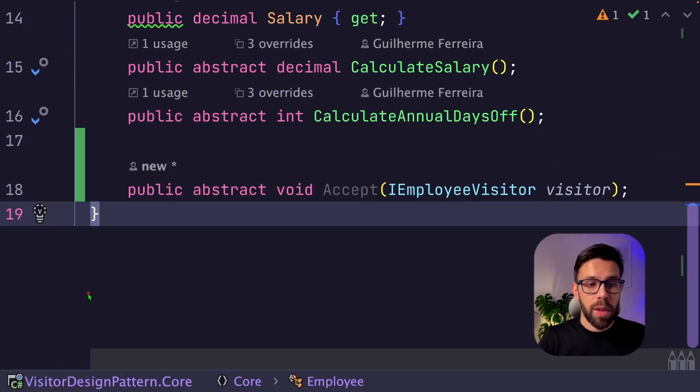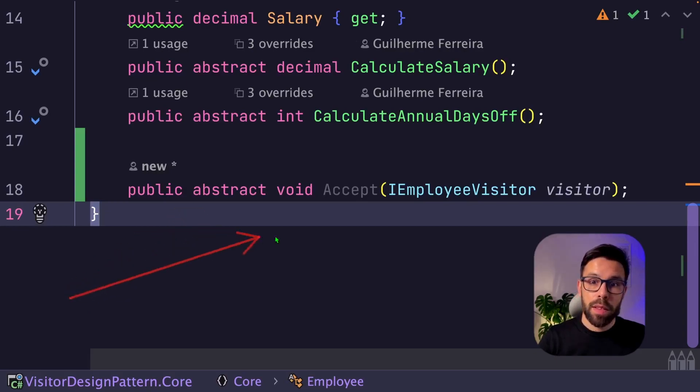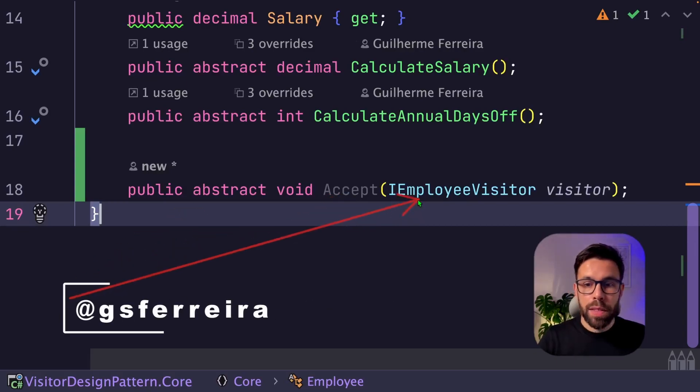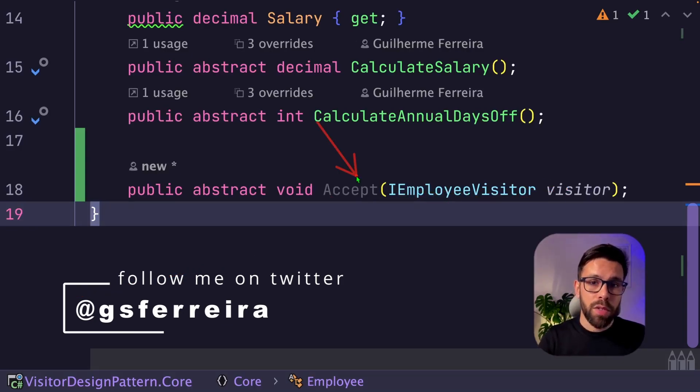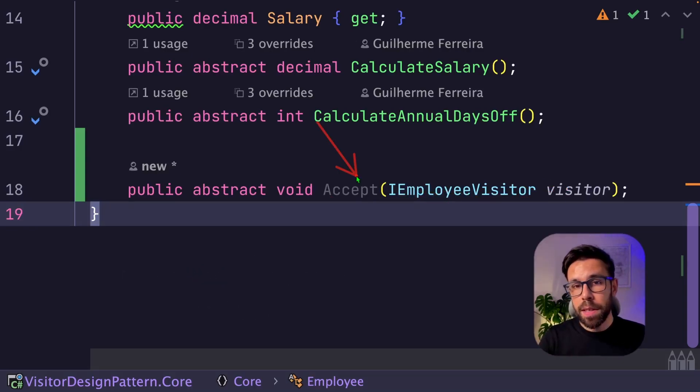On the employee class, let's add an abstract method that will be the accept with iEmployeeVisitor. The accept method will be the entry point for extending the system in the future.